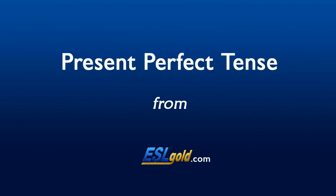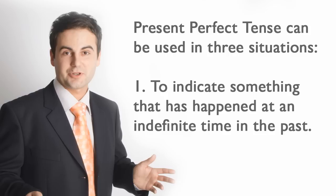Present Perfect Tense can be used in three situations. First, to indicate something that has happened at an indefinite time in the past.